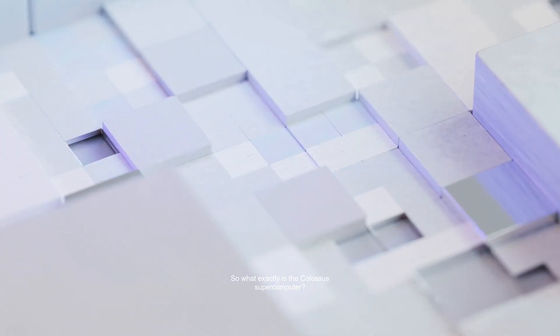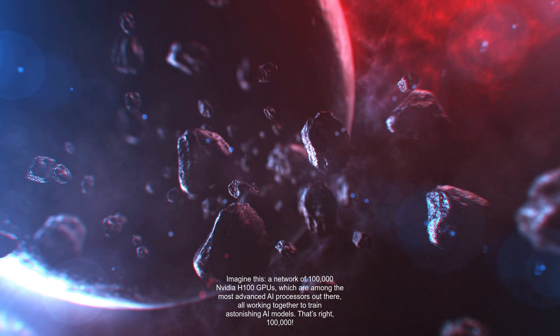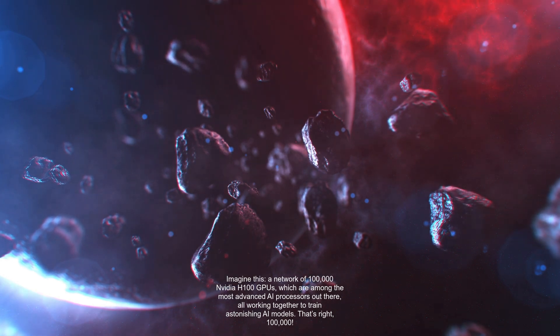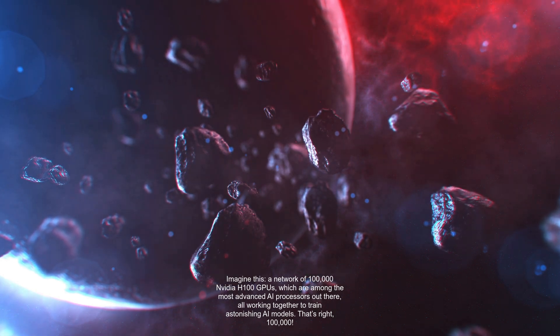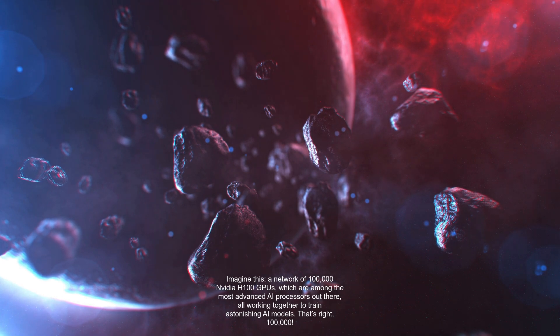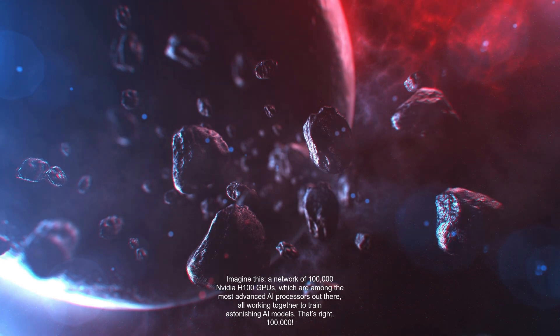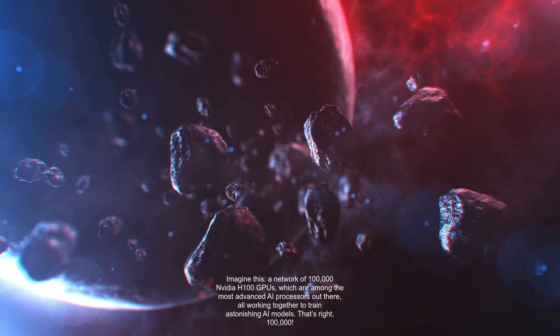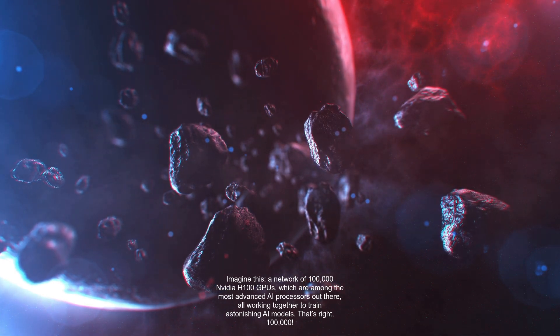So what exactly is the Colossus supercomputer? Imagine this. A network of 100,000 NVIDIA H100 GPUs, which are among the most advanced AI processors out there, all working together to train astonishing AI models.